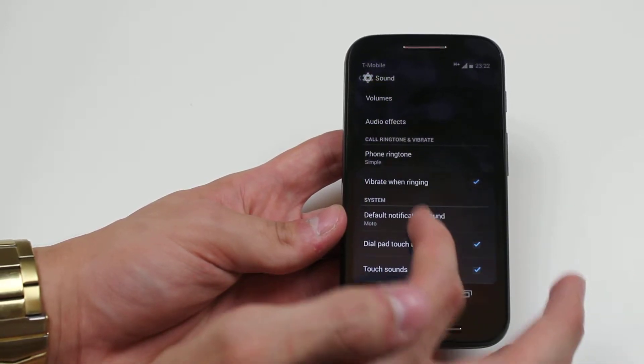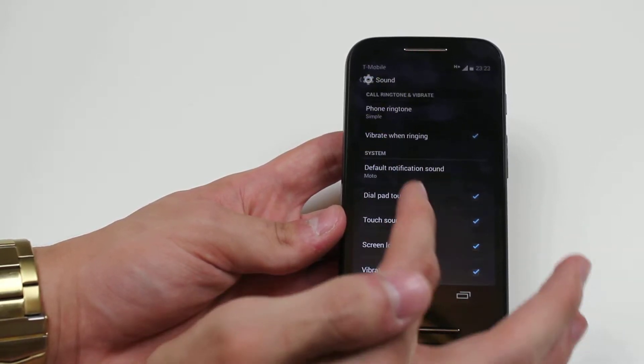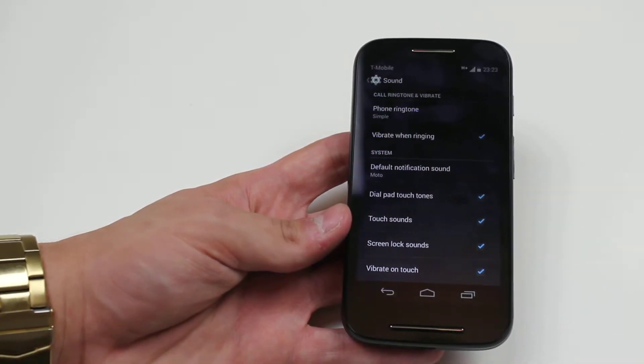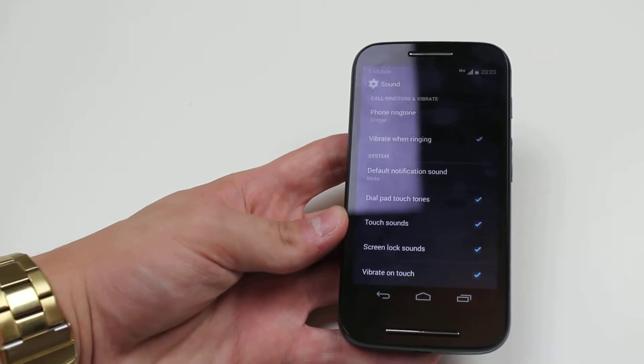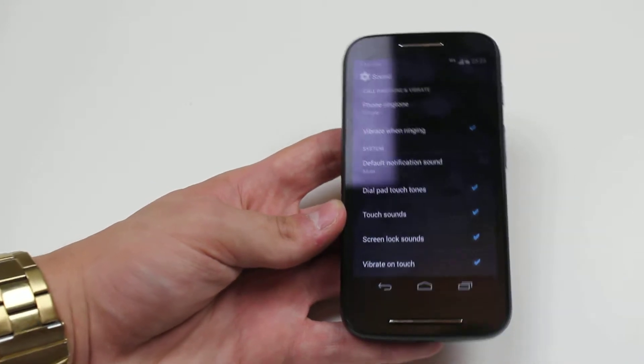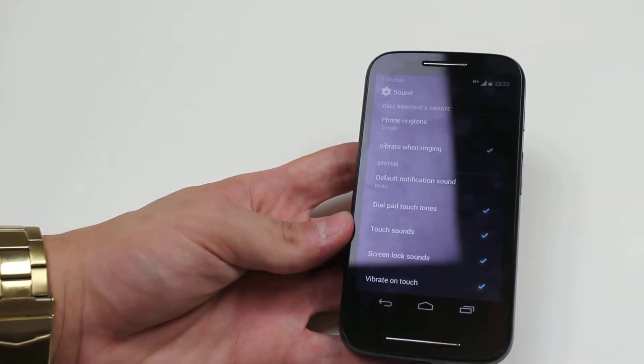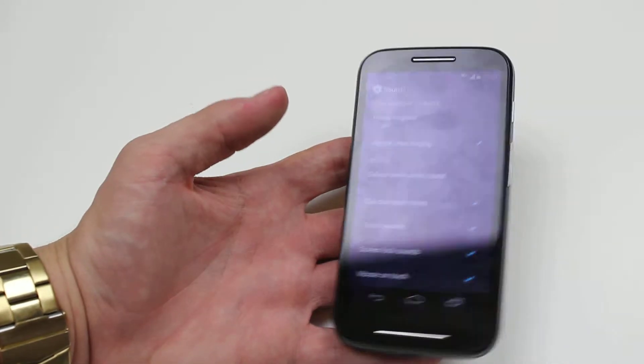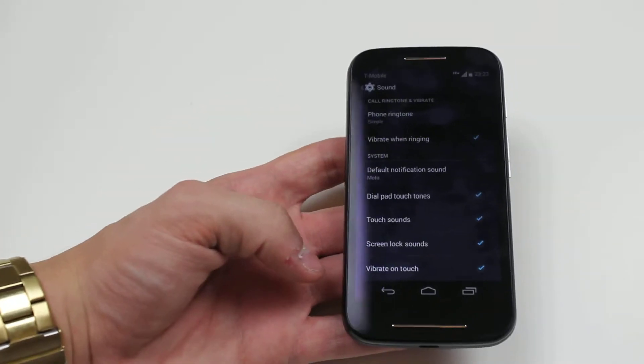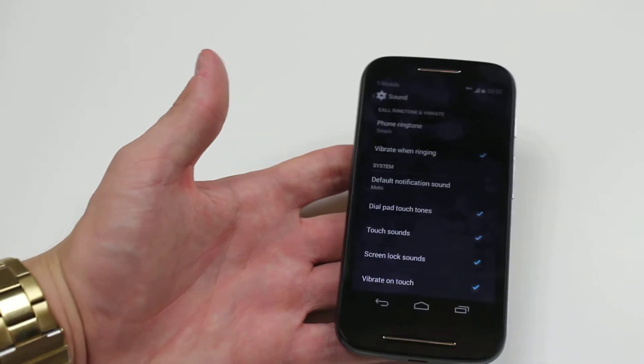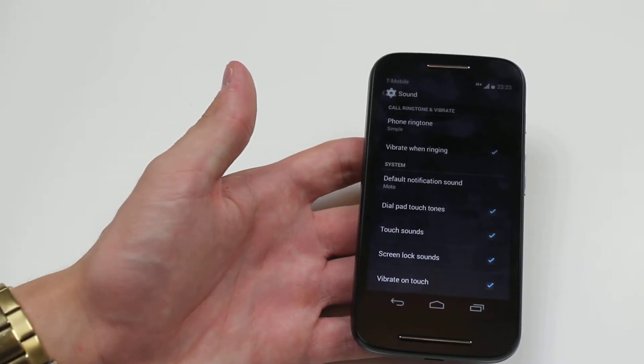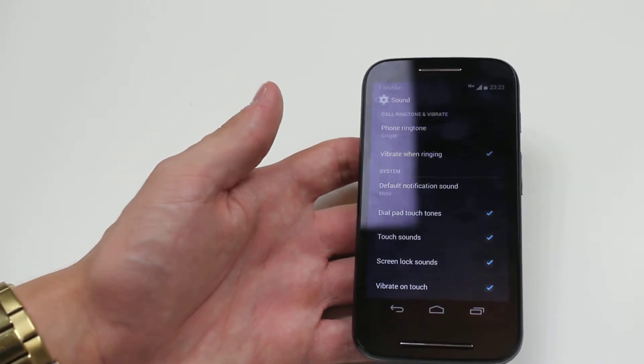I'm going to leave it on, I just find it helpful. And also vibrate on touch. Every time you touch the display there's a small vibration which runs through the device just to say it's registered your touch.